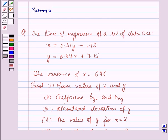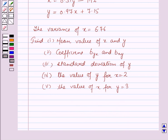Hello and welcome to the session. We will discuss the question which says that the lines of regression of a set of data are x = 0.51y − 1.12, y = 0.97x + 7.15, and the variance of x is 6.76. Find: first, the mean value of x and y; second, regression coefficients byx and bxy; third, standard deviation of y; fourth, the value of y for x = 2; and fifth, the value of x for y = 3.